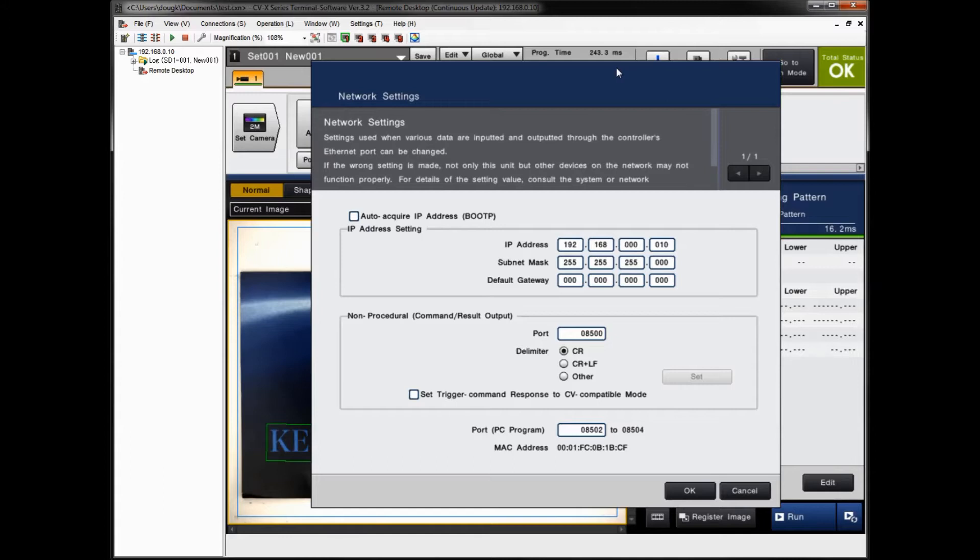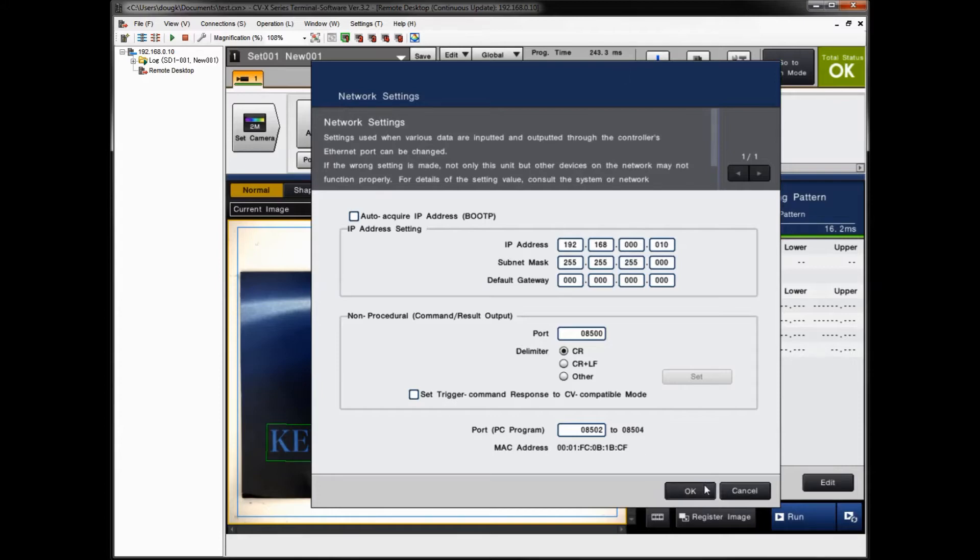You might want to check with your IT department if you're going to connect over the Ethernet, just to make sure you have the proper IP settings. This could obviously go over the network as well. If you have a valid IP address for your network, you can do this right over the network. So again, if you do the USB connection, it's just a standard USB connection. The USB driver is automatically loaded when you install the software.